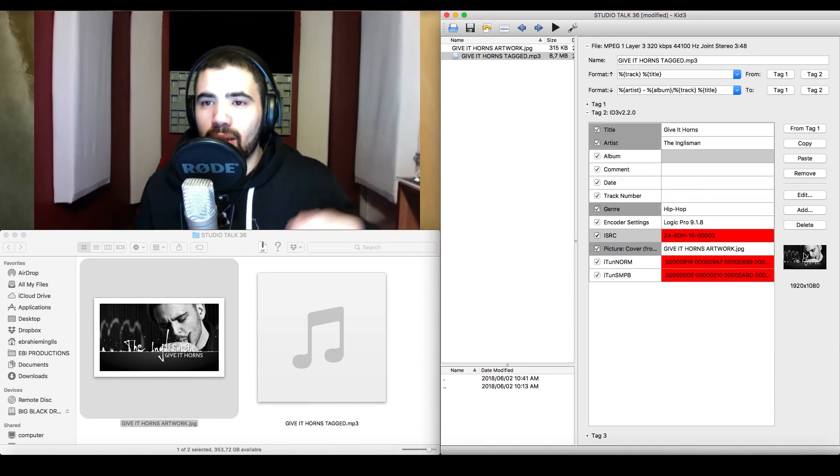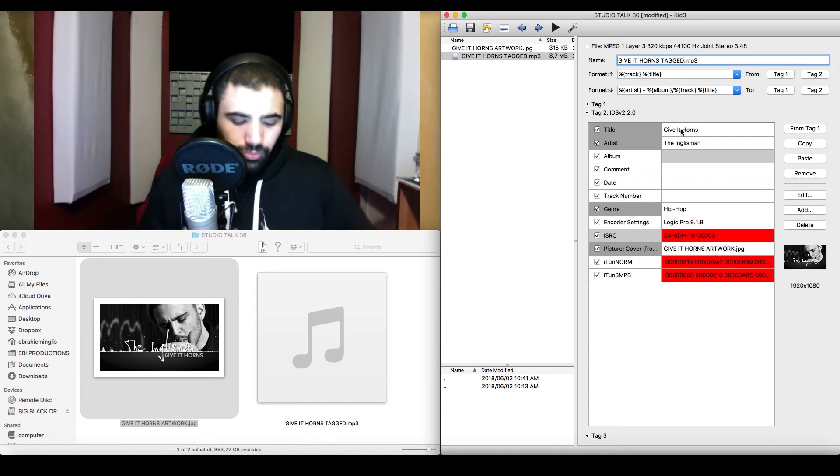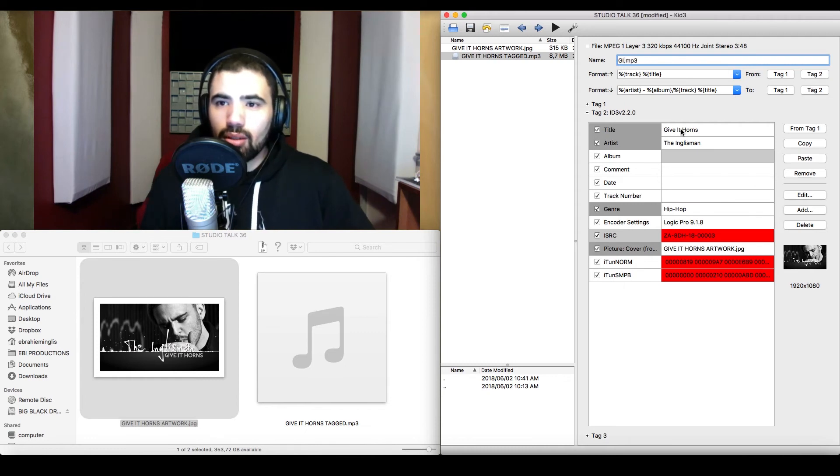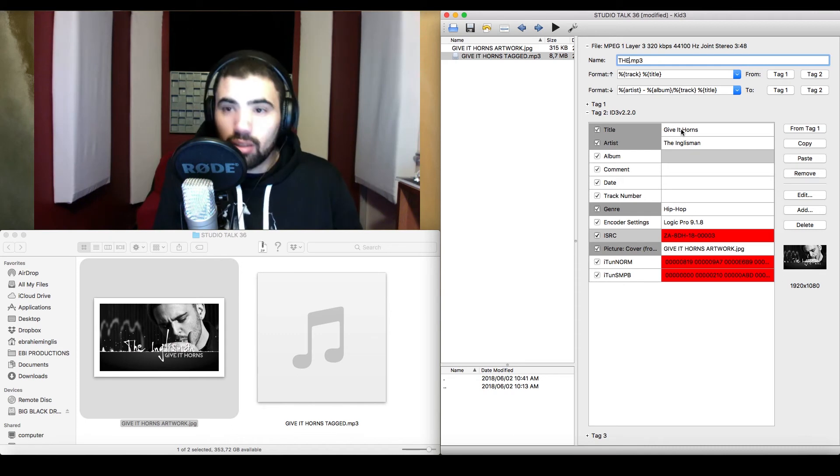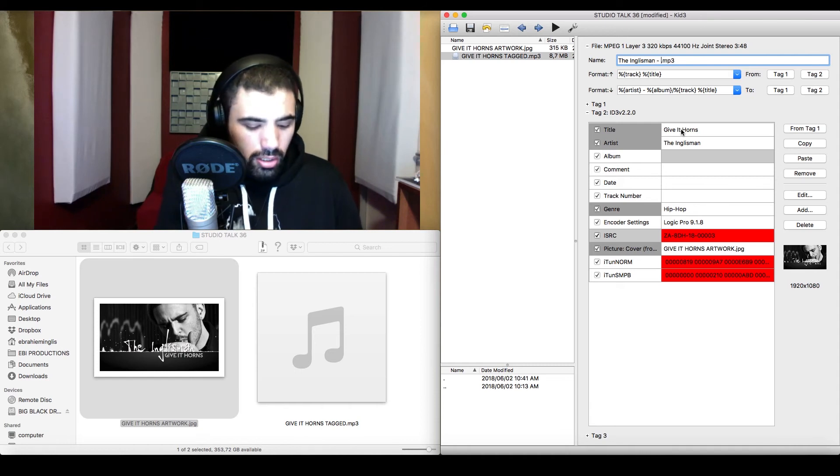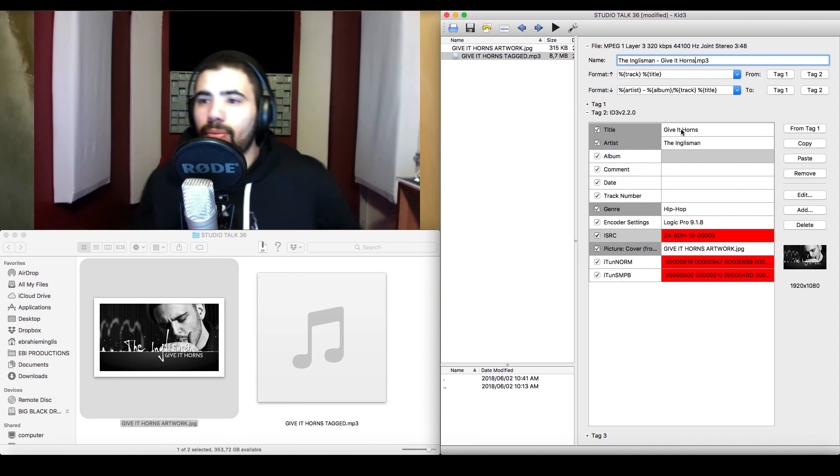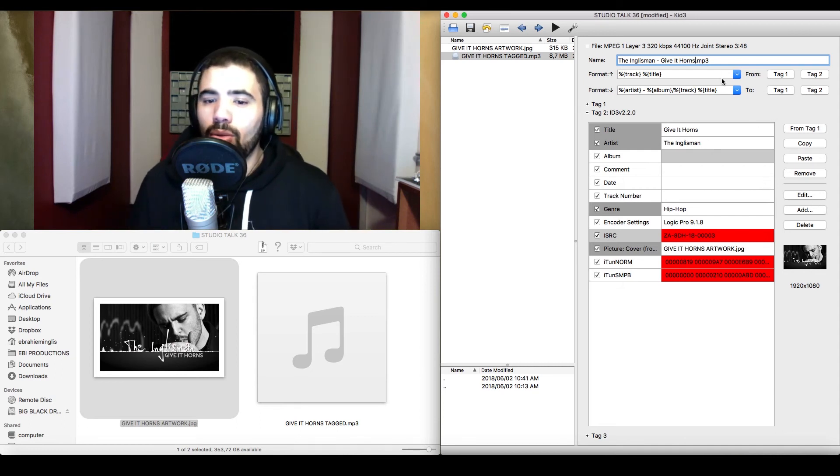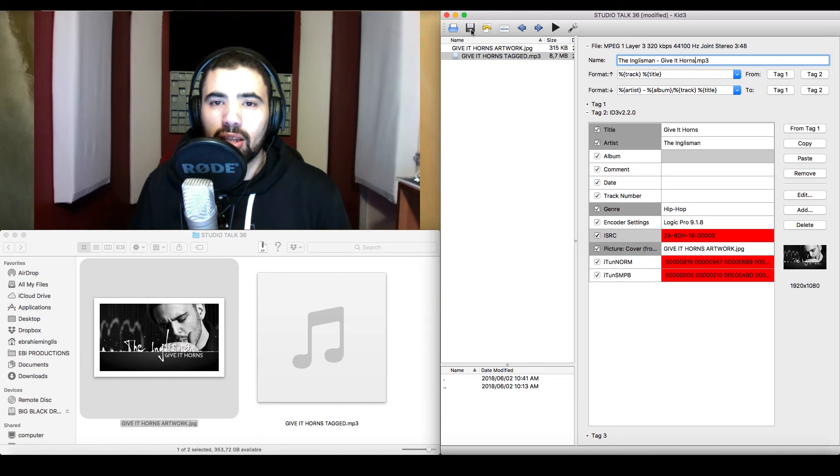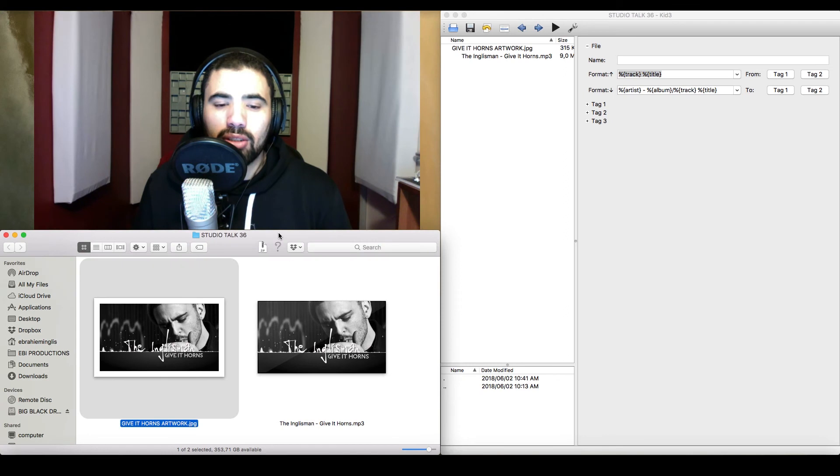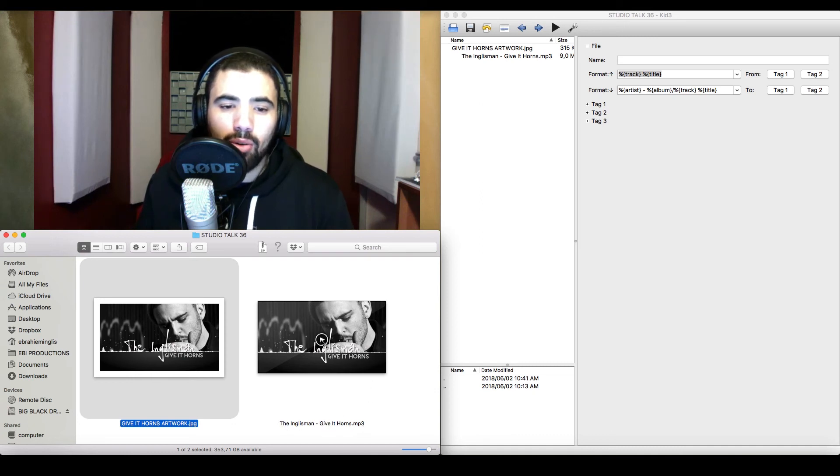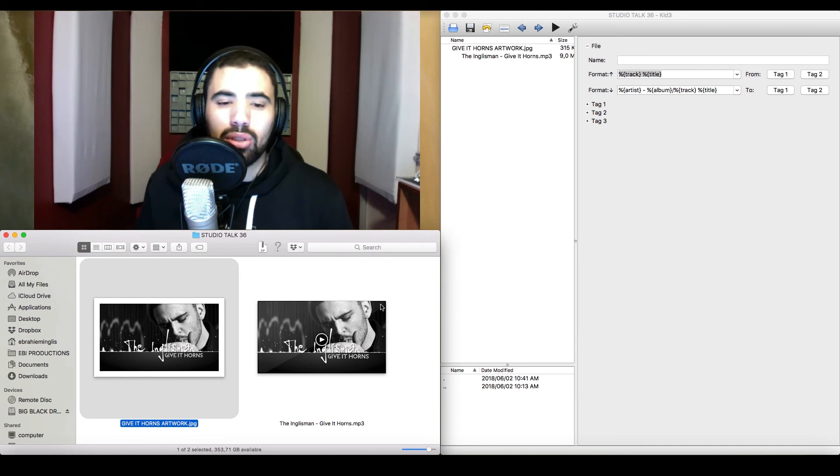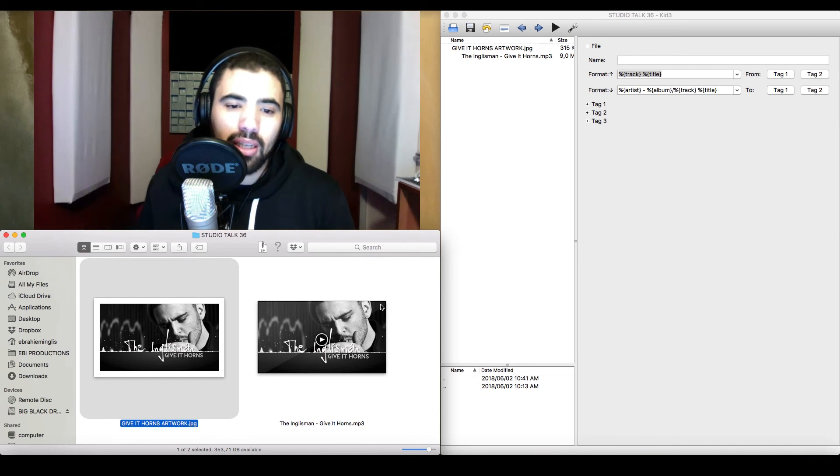Now, if I want to change the file name to, obviously, artist and song title, Englishman, give it horns. And then, all you need to do from here is click save, which is that drive button over there. You can go file save. Either way, it's going to work. But once you click save, now you'll notice a change in the window where the MP3 was. You'll notice that now the title at the bottom has changed to the Englishman, give it horns. And now you'll also see that the artwork has been embedded. And wherever this track goes now, whoever wants to inspect the ISRC code can do that if they open up the metadata of this track.